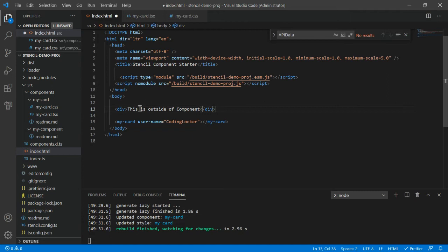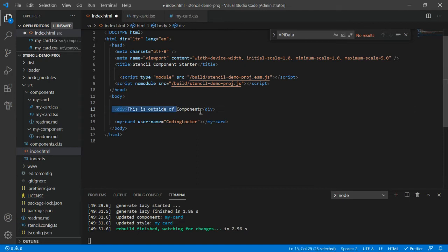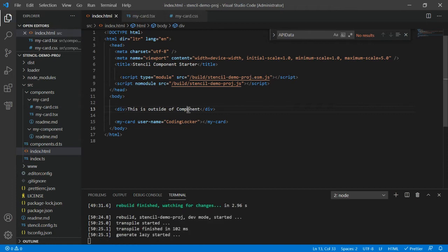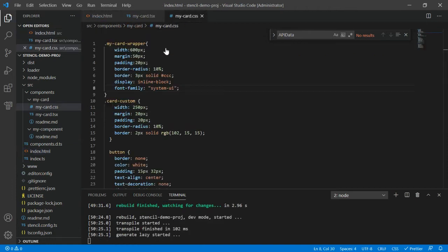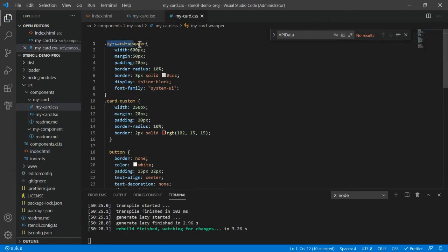At that time it's not necessary that you will have everything in the component. You must be having some parent root element as well on that page. So consider this is your component and above you have some element. Right now we are going with an example, just one div.